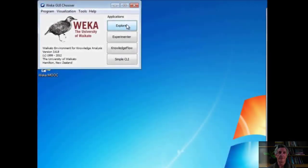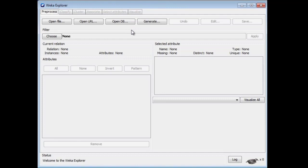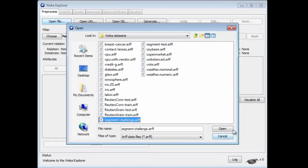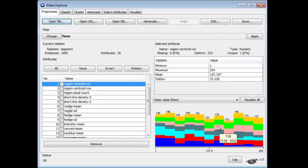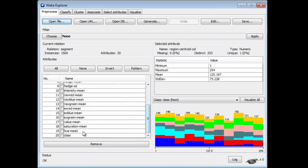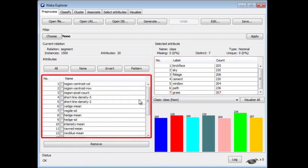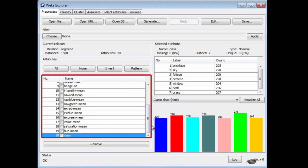I'm going to open up Weka and load the SegmentChallenge dataset. Let's look at the class values: Brickface, Sky, Foliage, Cement, Window, Path, and Grass. It looks like this is an image analysis dataset. When we look at the attributes, we see things like centroid of columns and rows, pixel counts, line densities, means of intensities, saturation, and hue. The class is different kinds of texture — brick, sky, foliage, and so on. That's the SegmentChallenge dataset.